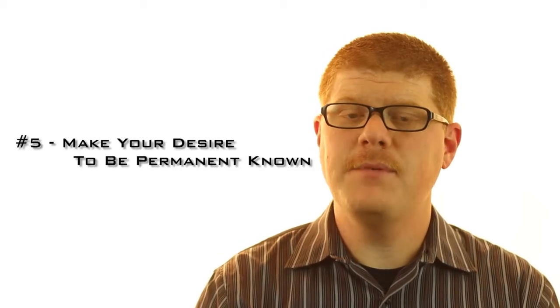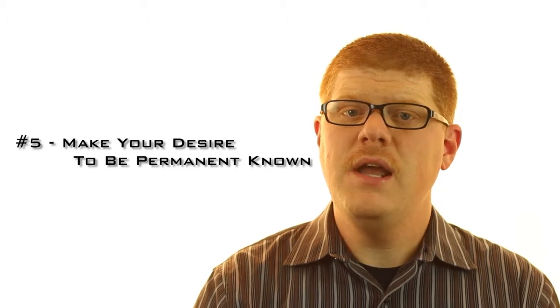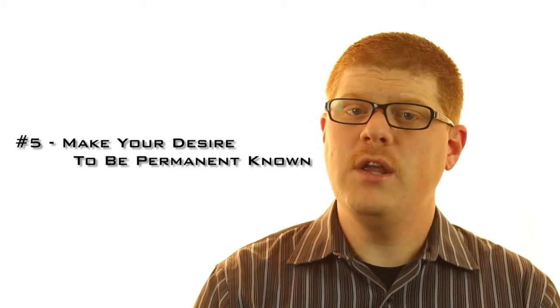And my fifth tip for turning a seasonal position into a permanent position is to make your desire to be kept on after the holidays known. If you're proving your worth and you're following these other tips, don't be scared to let it be known that you would like a permanent position. While you're working, network. Introduce yourself to the decision makers. Say things like, thank you for the opportunity to work here during this holiday season and I would be interested in working here permanently. So if there's anything that I can do to help make that happen, please let me know. I promise that if you say that to a manager, they will remember you and they will remember what you said.